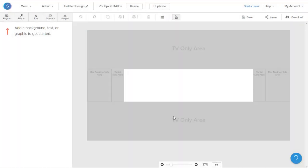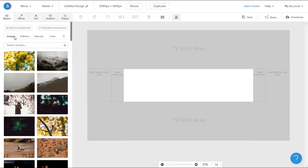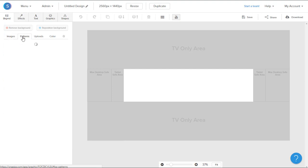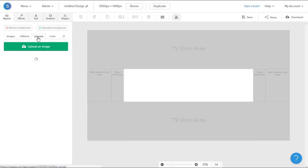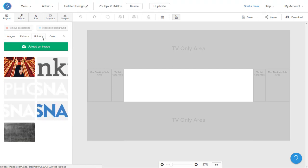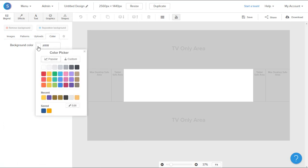So now that we have our canvas, we're going to navigate to the backgrounds tab in the top left here. Once there, we can choose from a variety of stock photo images, we can choose pattern backgrounds, we can upload our own image, or we can choose a color background. So I'll navigate to the color picker and choose the color of choice.